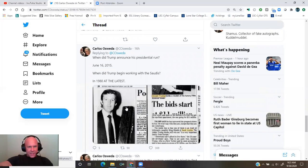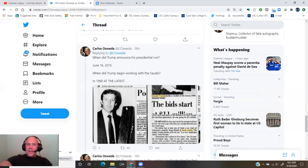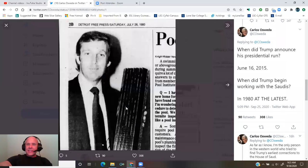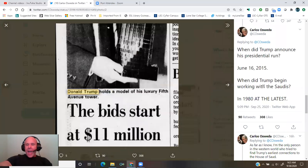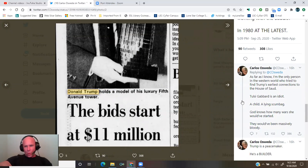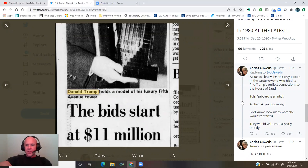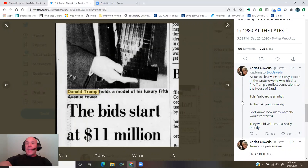When did Trump begin working with the Saudis? In 1980, at the latest. As far as I know, I am the only person in the Western world who tried to find Trump's earliest connections to the House of Saud.